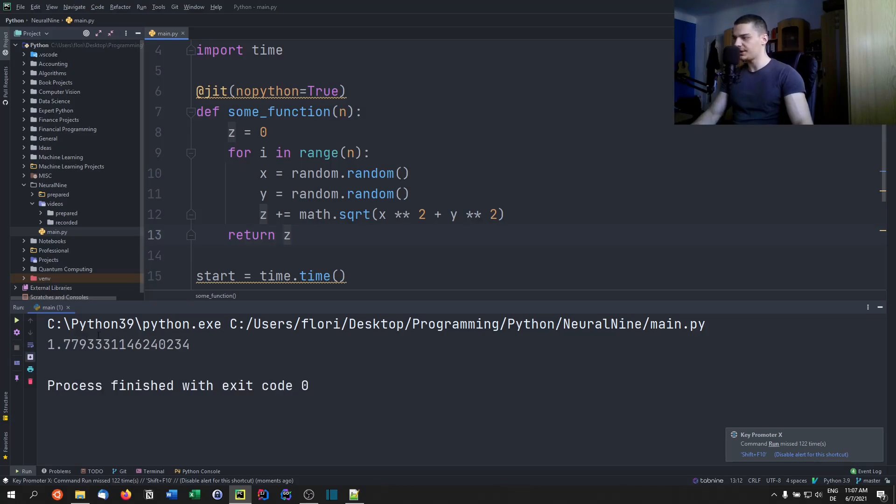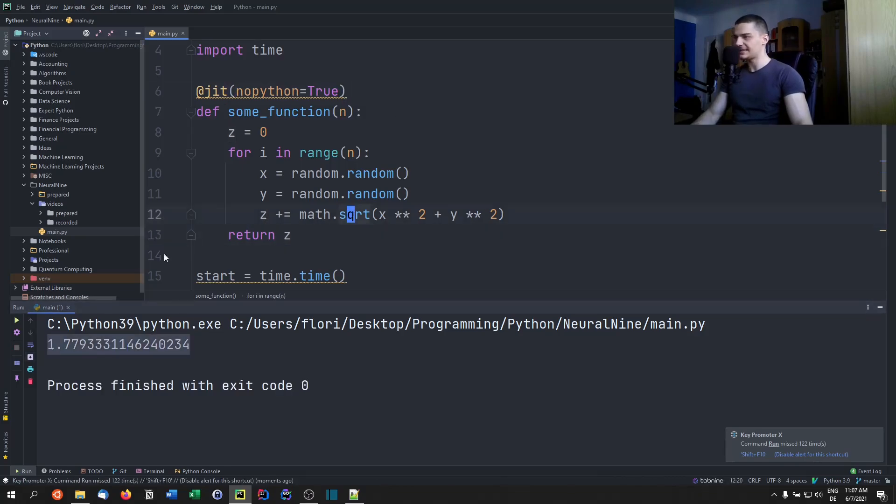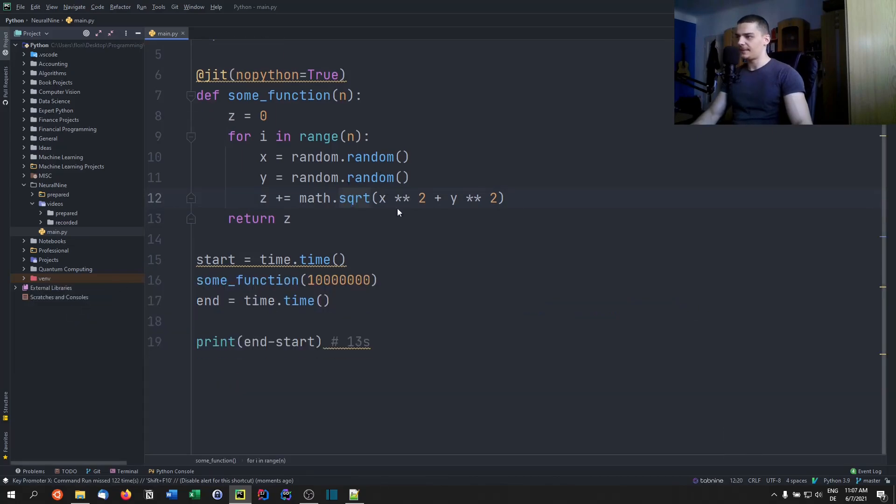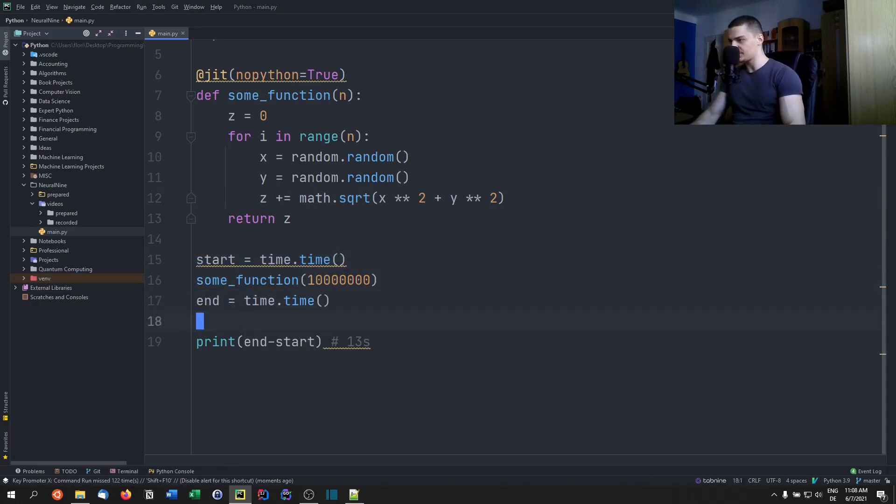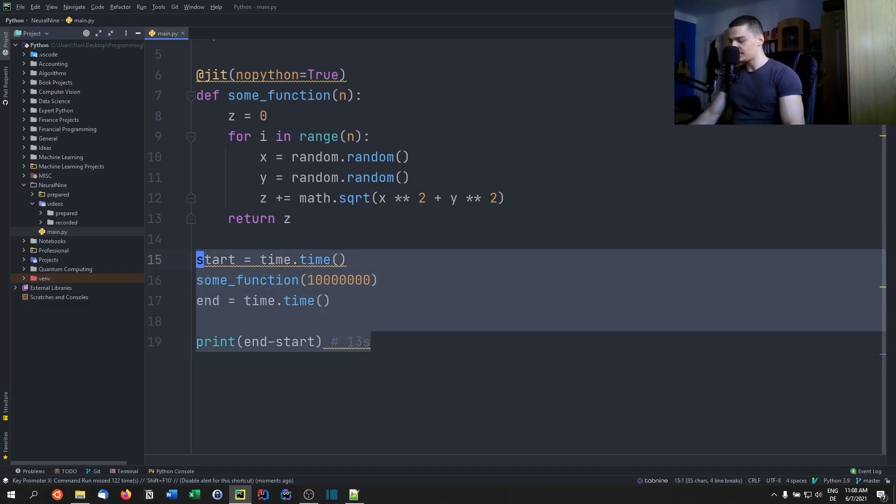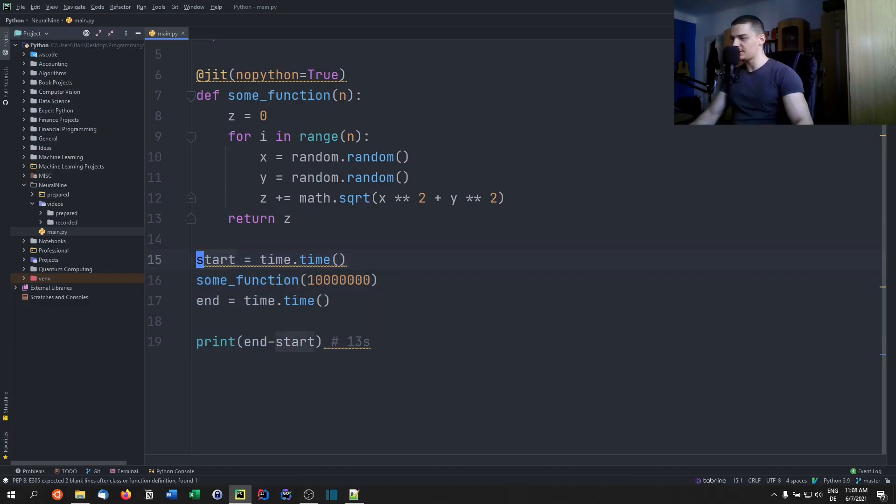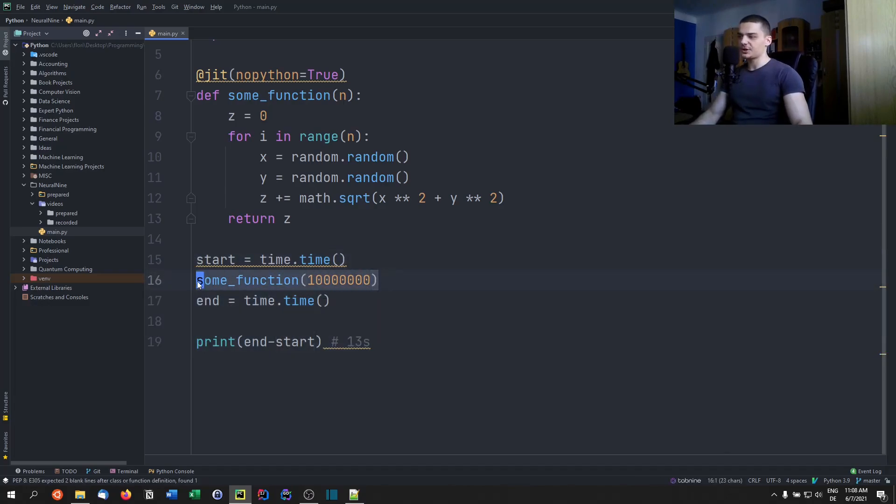Hopefully, there you go, 1.779 seconds. This is way faster. And this is only because we compiled it. Now, I think if we are able to run this a second time, it's going to be even faster, because you need to think about this. The first time we call this function, we also compile it.